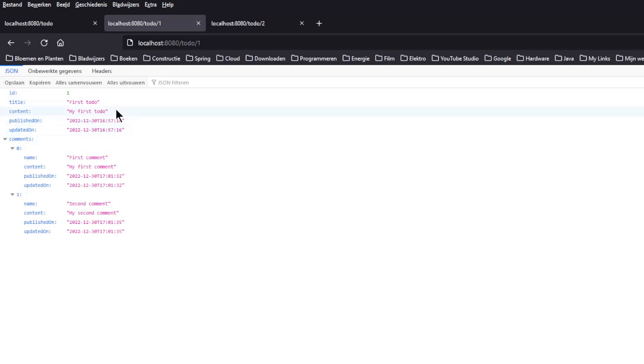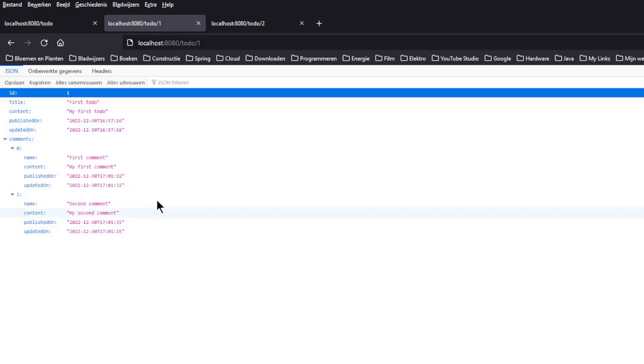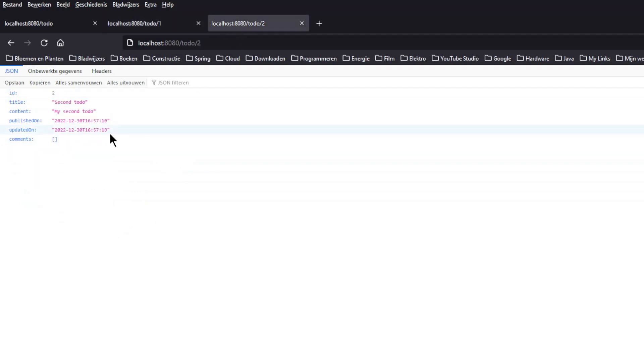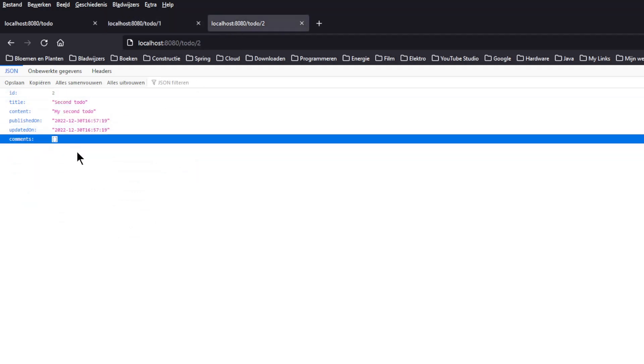In the second window we see todo with ID 1 and 2 comments. In the third window todo with ID 2 and no comments. That's it for this video. Thanks for following. In the next video we will continue with relationships between two aggregates. Thanks for watching. See you next time.